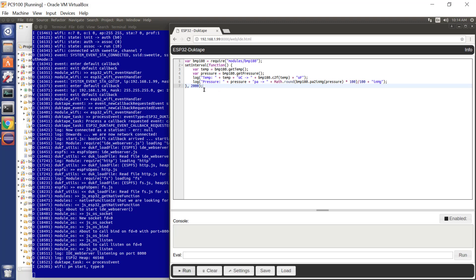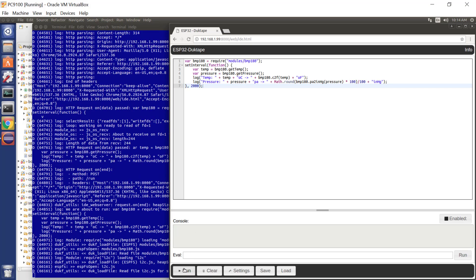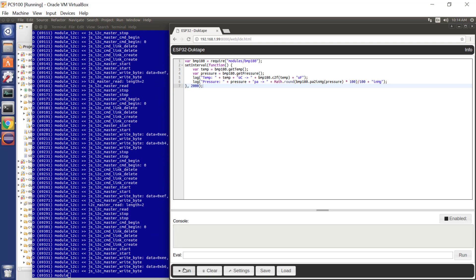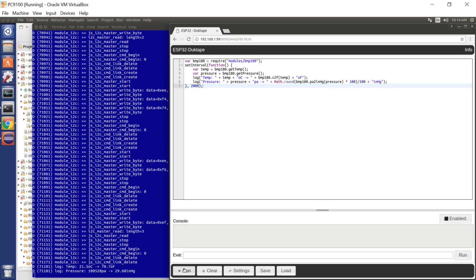So this here is a complete program for reading data from the BMP180 and logging it to the console. Let me hit the Run button. That loads over the network, that loads the JavaScript program onto the ESP32, and now it's running.